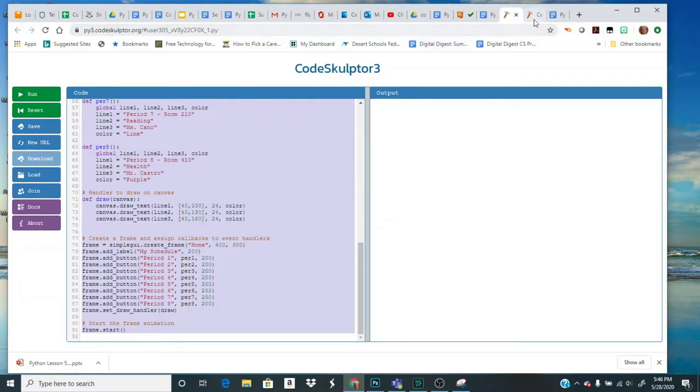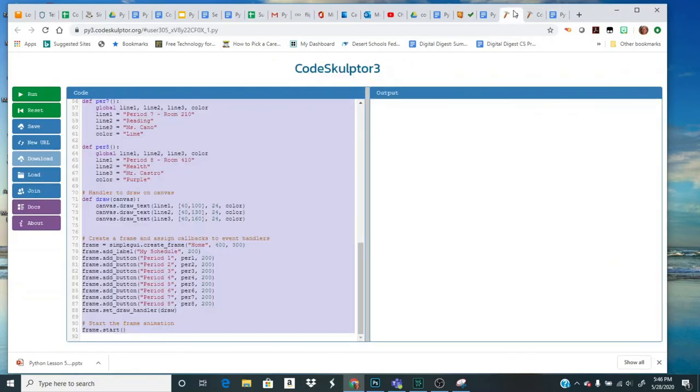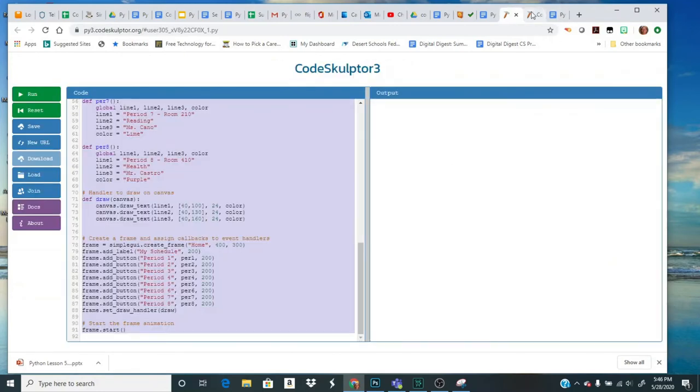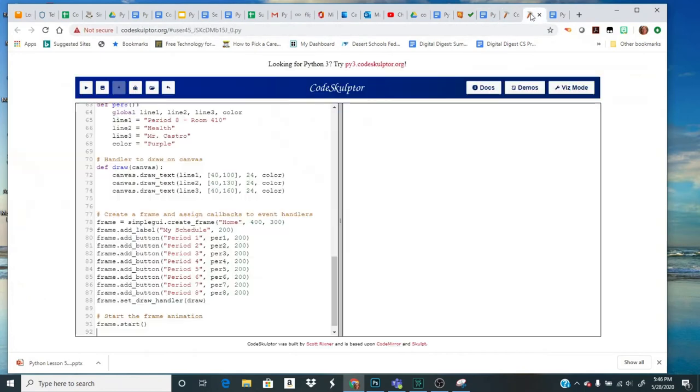I'm going to come to my new template here for Lesson 5 where it says line 6 paste code here. I'm going to delete that. I'm going to paste my code. So I've gone from the new to the old, Lesson 4, Lesson 5.